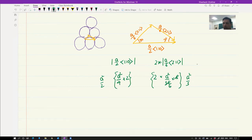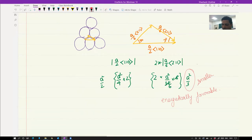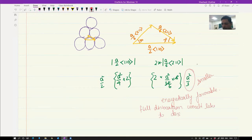So a²/3 is clearly smaller than a²/2, which means that the partial dislocation configuration is energetically favorable, and it would also mean that a full dislocation would like to dissociate into partials.